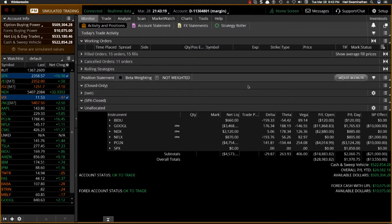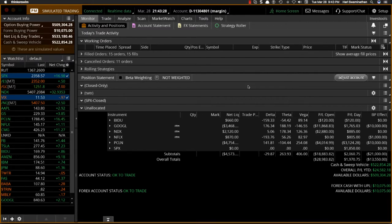Good evening everyone. This is Hari Swaminathan from OptionTiger.com. It is March 28th, Tuesday, and we are right about finishing our TraderMax Live for this March session. That's not what we're talking about today.